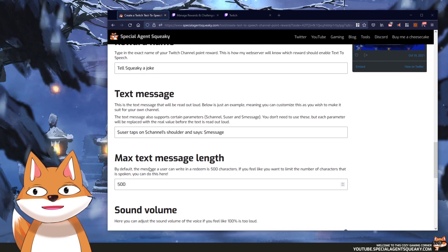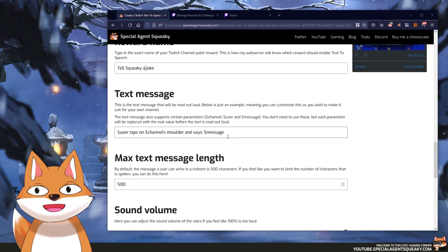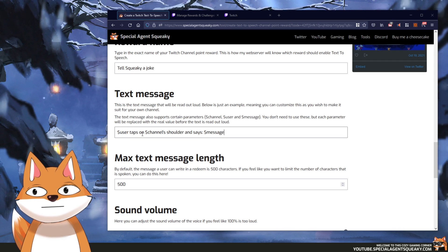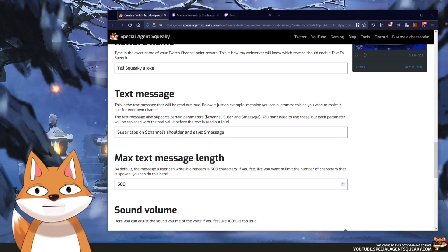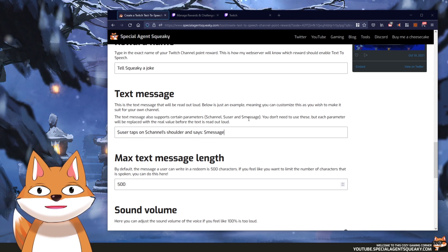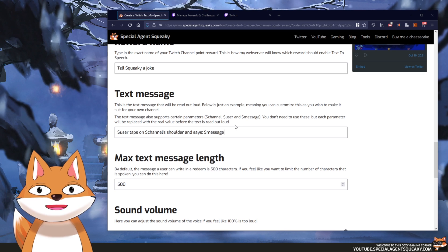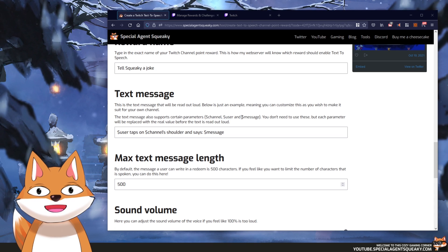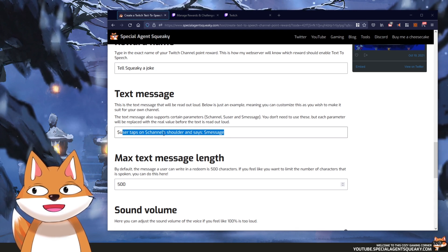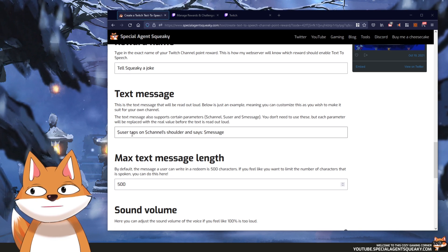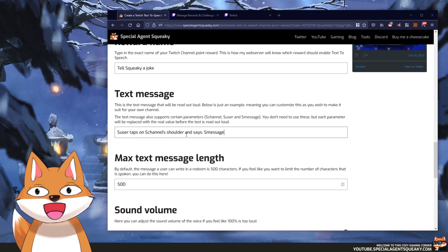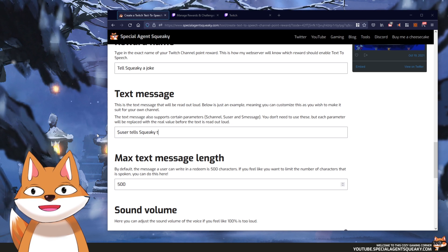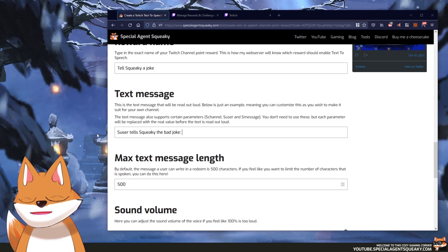The next step is to actually compose our text message — you can have whatever message you want. The default says '$user taps on $channel's shoulder and says $message'. The variables $channel, $user, and $message will be replaced with the correct values when someone redeems this reward — your channel name, the user who redeems it, and the message. For this example let's change it to '$user tells Squeaky the bad joke' and then include $message.